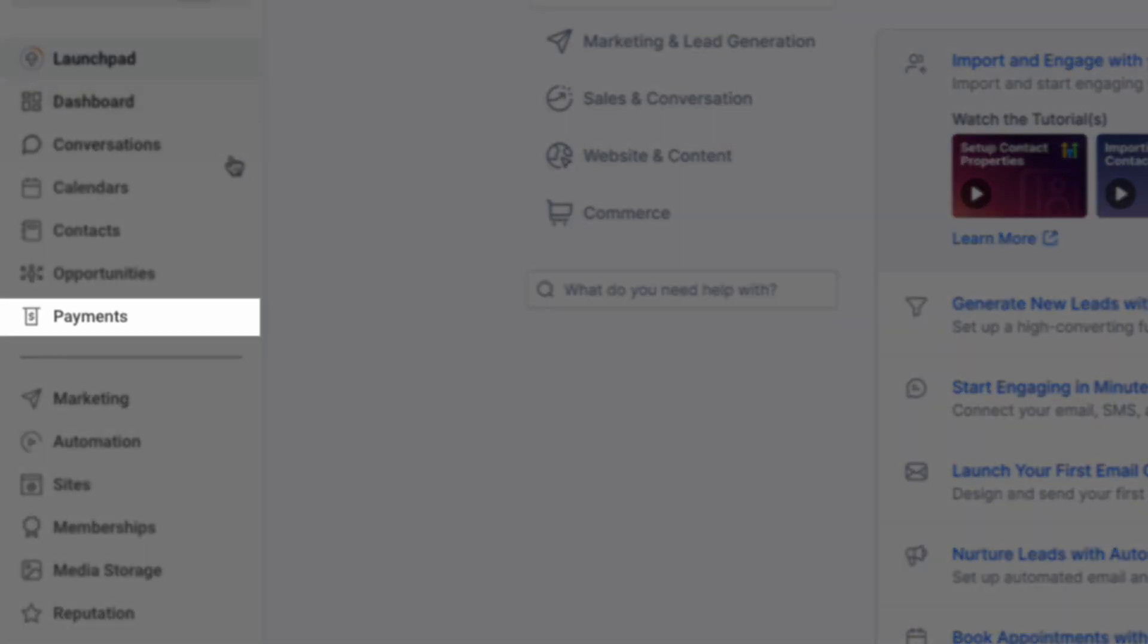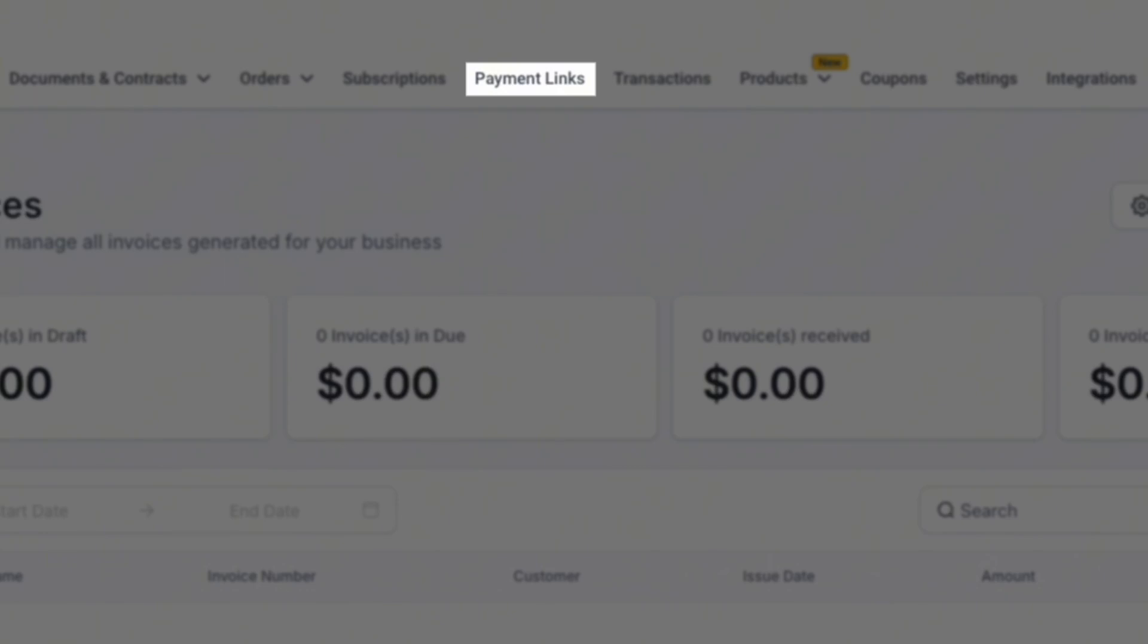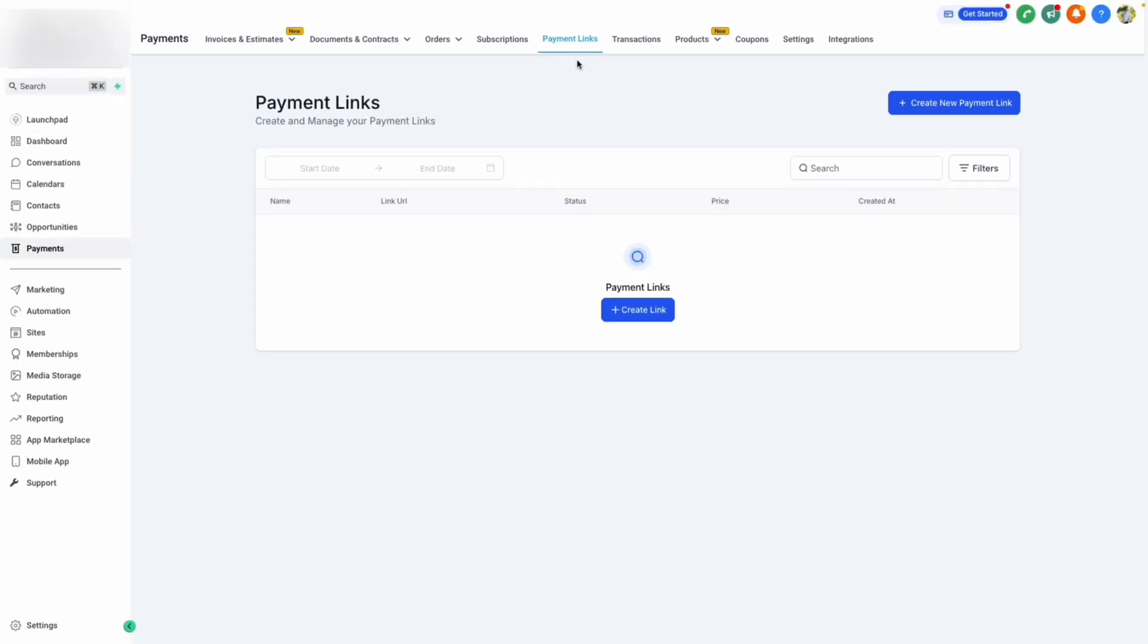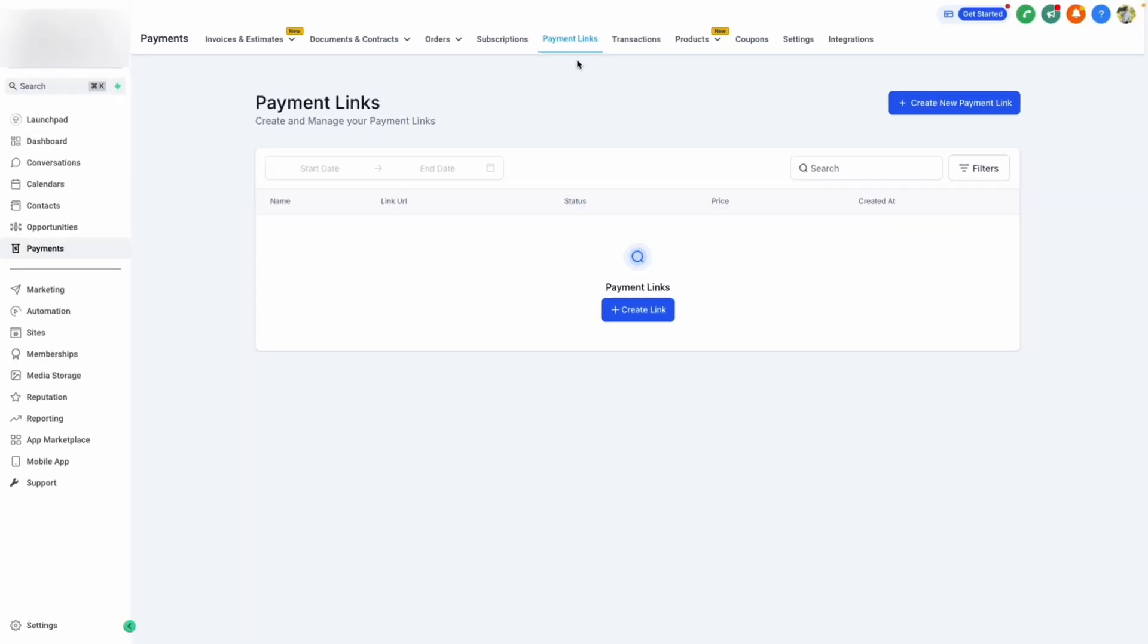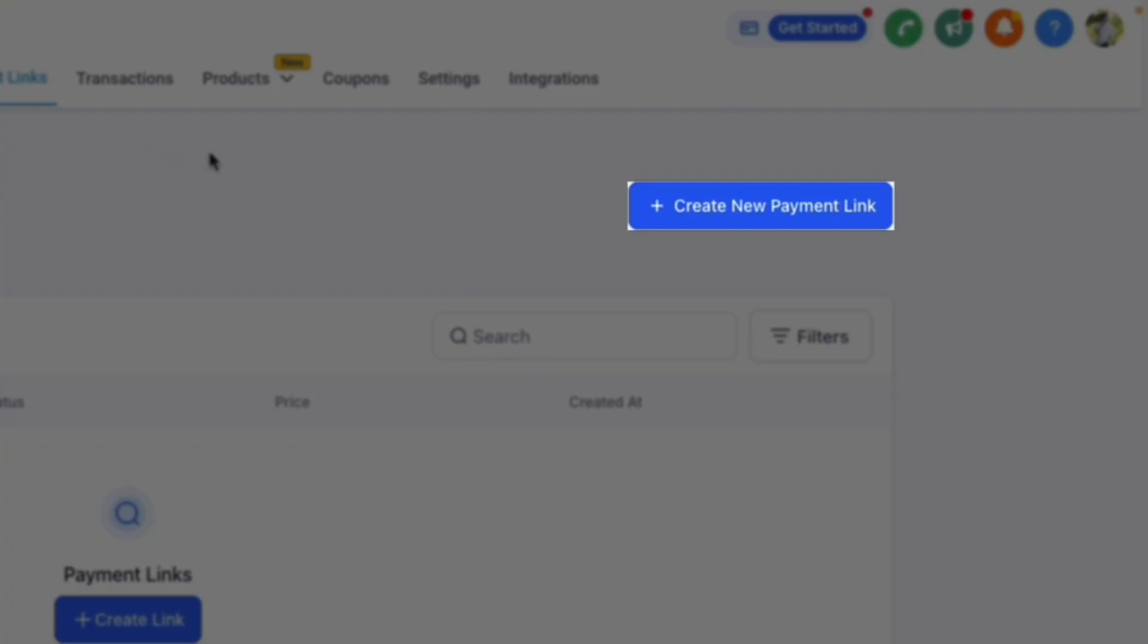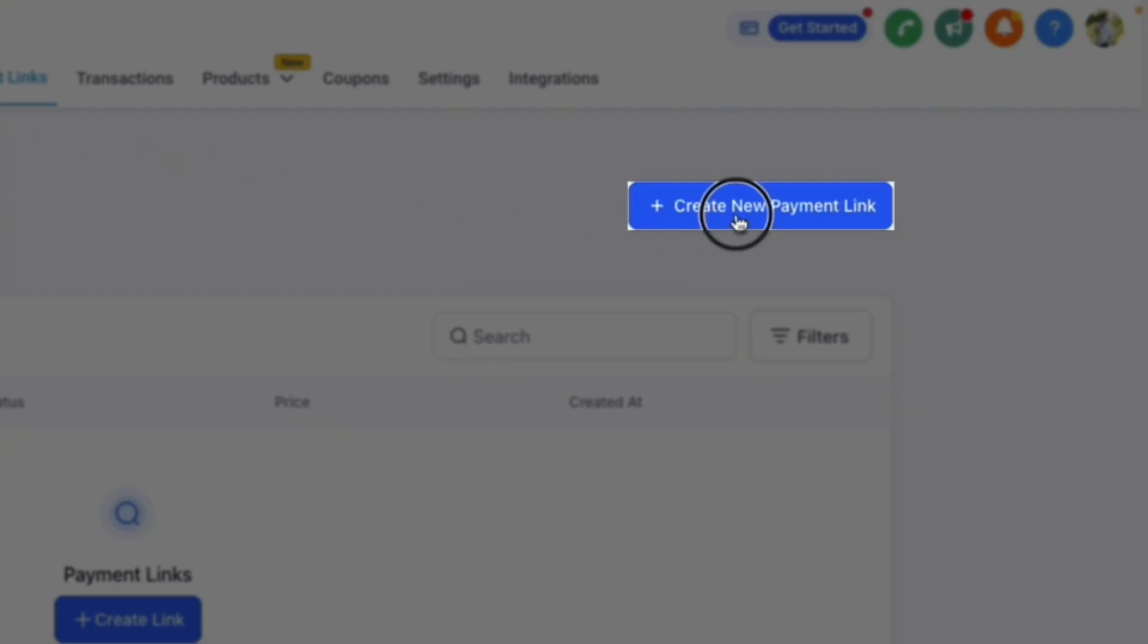To create a payment link, navigate to Payments, then click Payment Links from your navigation bar. Here we can create and manage our payment links, and we'll get started by clicking Create New Payment Link.